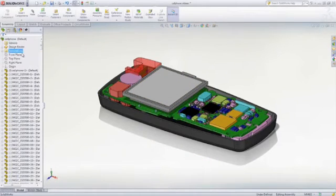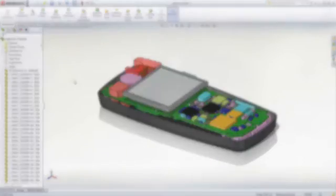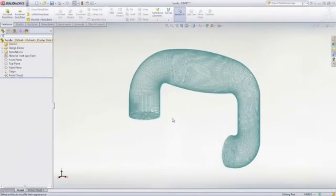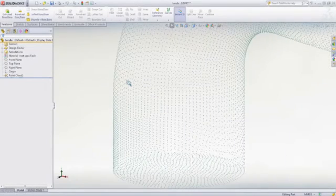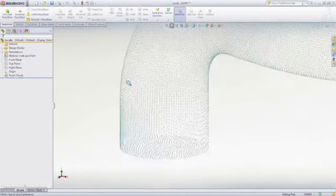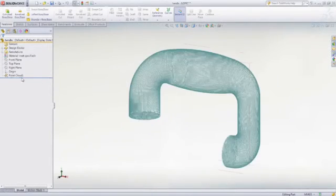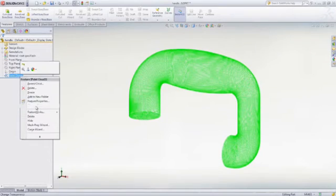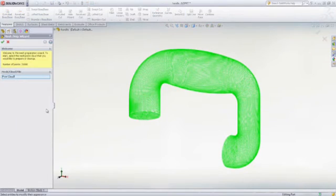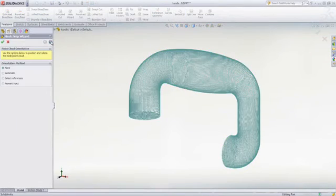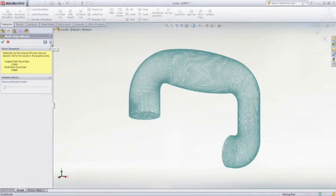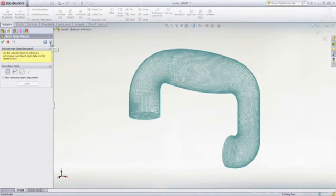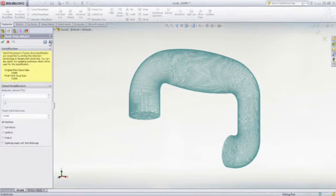The Scan to 3D feature allows you to import scan data, mesh and point cloud files into SOLIDWORKS and then convert it to a 3D surface or solid model. It uses a guided wizard to position the point cloud and remove noise or extraneous data such as fixtures that were used during the scan process.